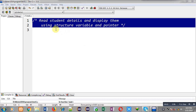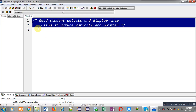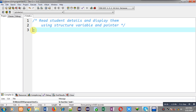Hello friends, I am Sanjay Gupta. In this video I am going to demonstrate how you can read student details and display them using a structure variable and its pointer. Before starting, you can search my YouTube channel by typing my name Sanjay Gupta in the YouTube search bar — my channel will be available on the first page with various programming related videos.